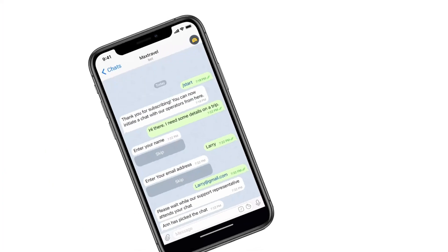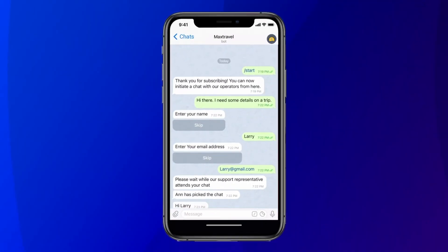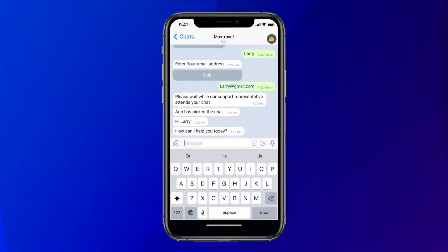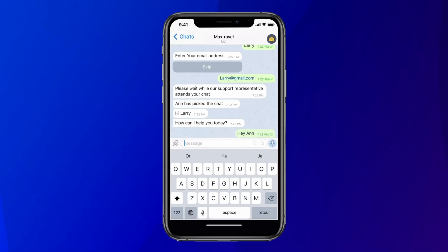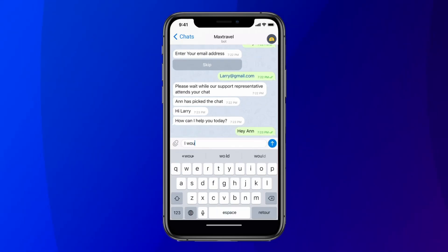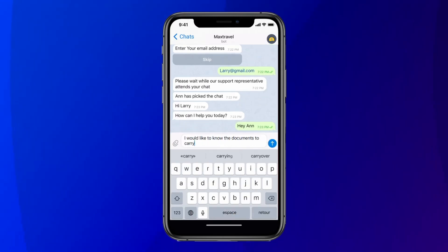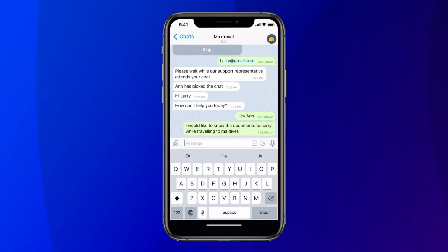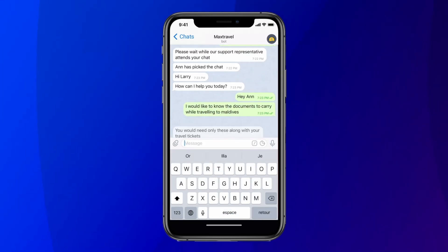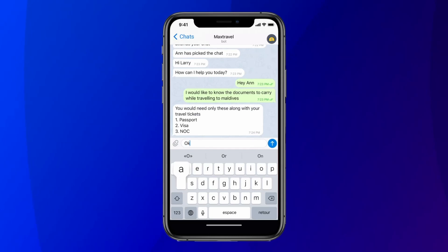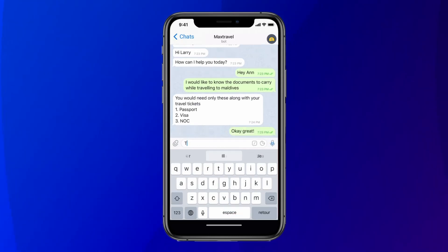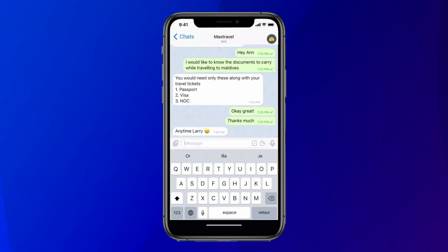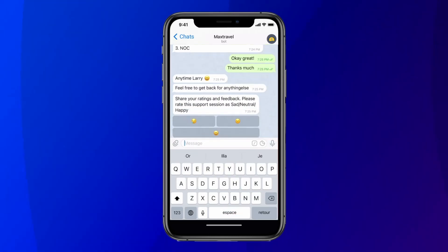With customers spending more time on instant messaging apps, businesses are constantly looking for new channels to meet customers. SalesIQ is now integrated with Telegram, enabling businesses to provide seamless support to customers wherever they are.